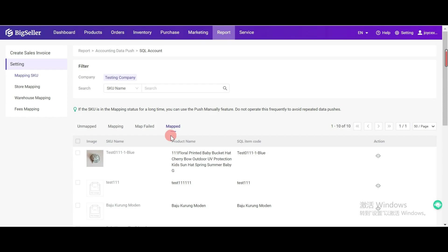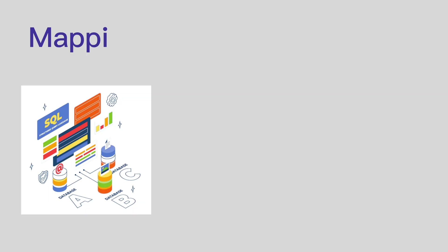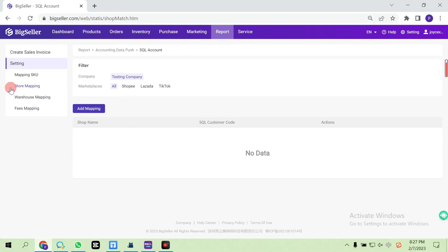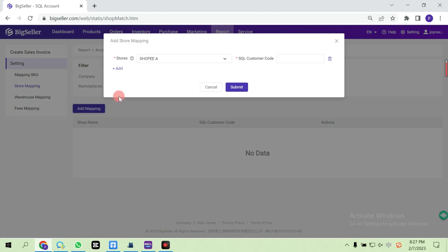You can click this icon to remove mapping. Click add mapping, select stores and enter the customer code.